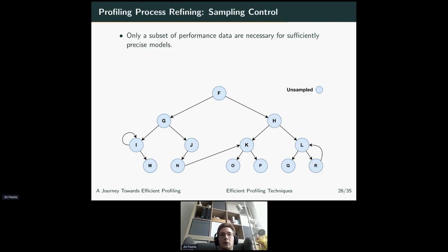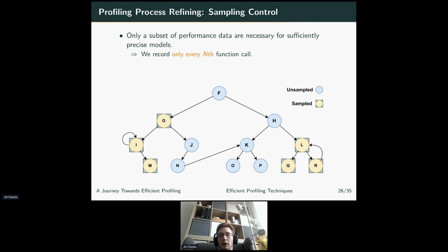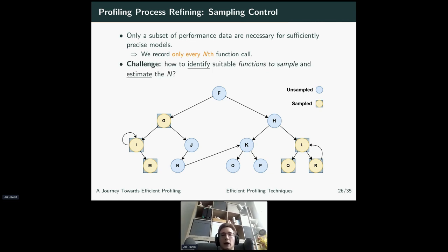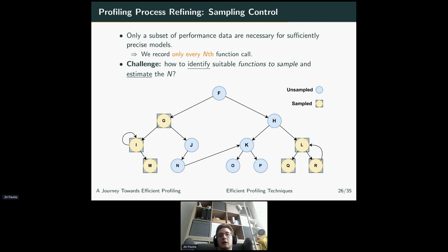The last approach is sampling control — also sometimes called sampling — which means we don't really collect all function calls, only a small subset, saving overhead while still obtaining enough data for reasonably precise modeling. The challenge is how to identify functions that should be sampled, preferably statically, and how to estimate the sampling rate n. Our sampling is function-based, not global — the sampling value is adjusted for each specific function in an iterative manner using past profiles and detected changes. If you're profiling repeatedly to obtain more precise results, you can refine this sampling value across those iterations.